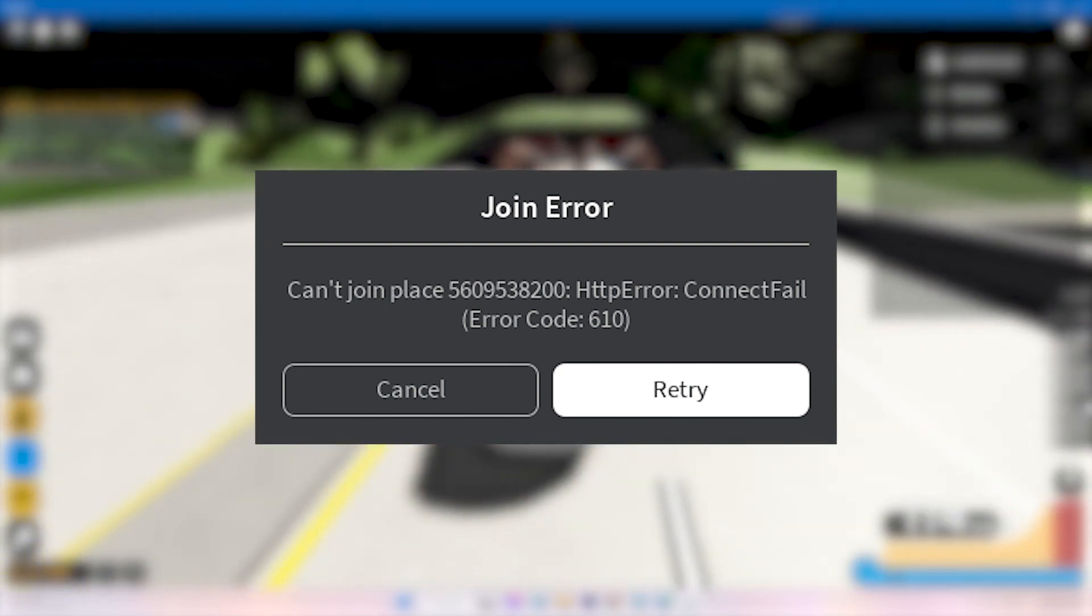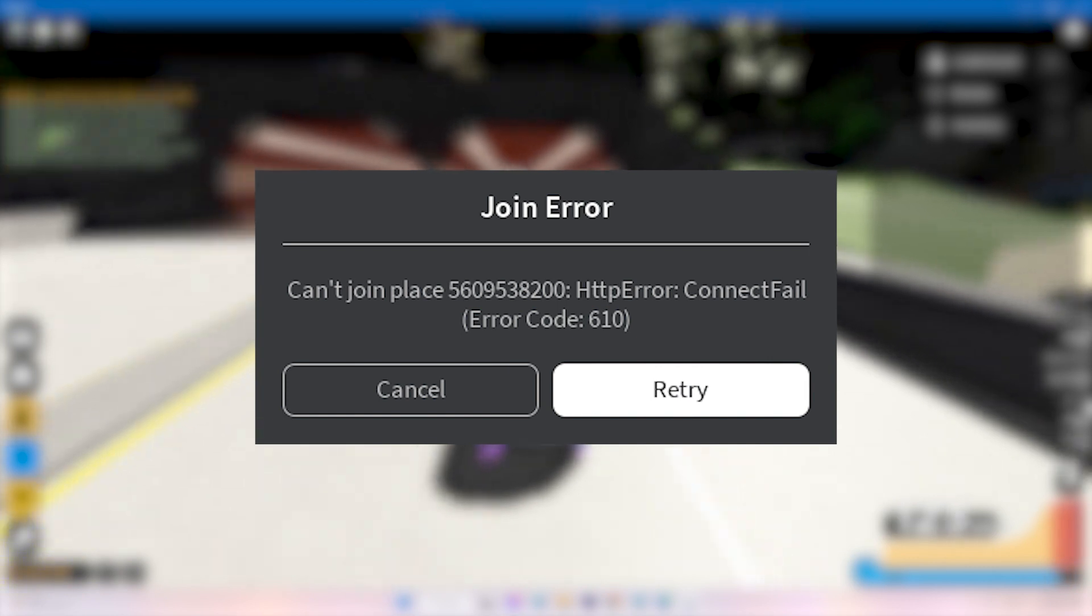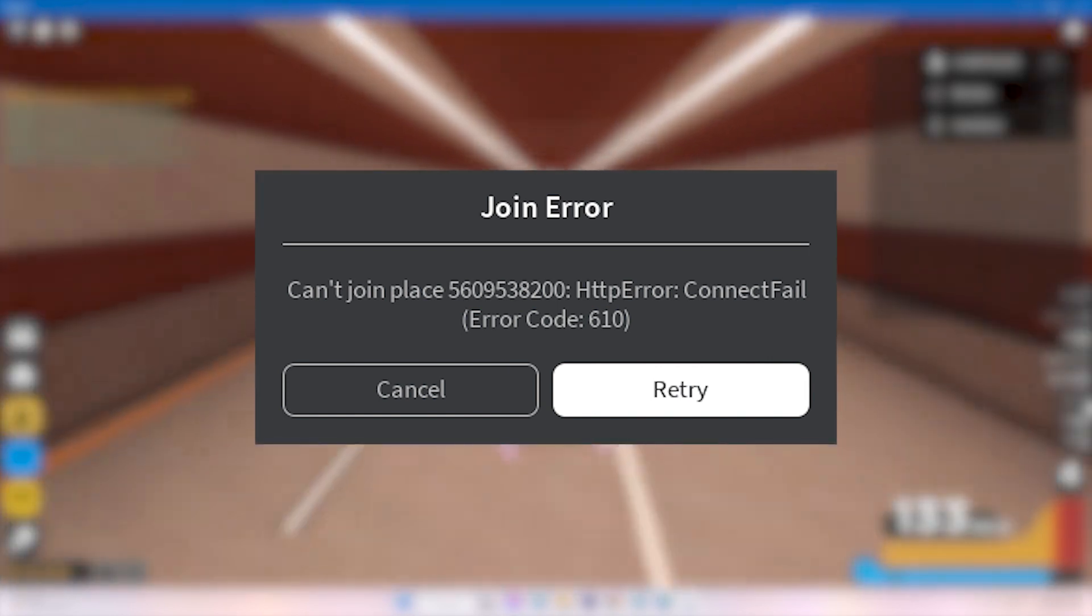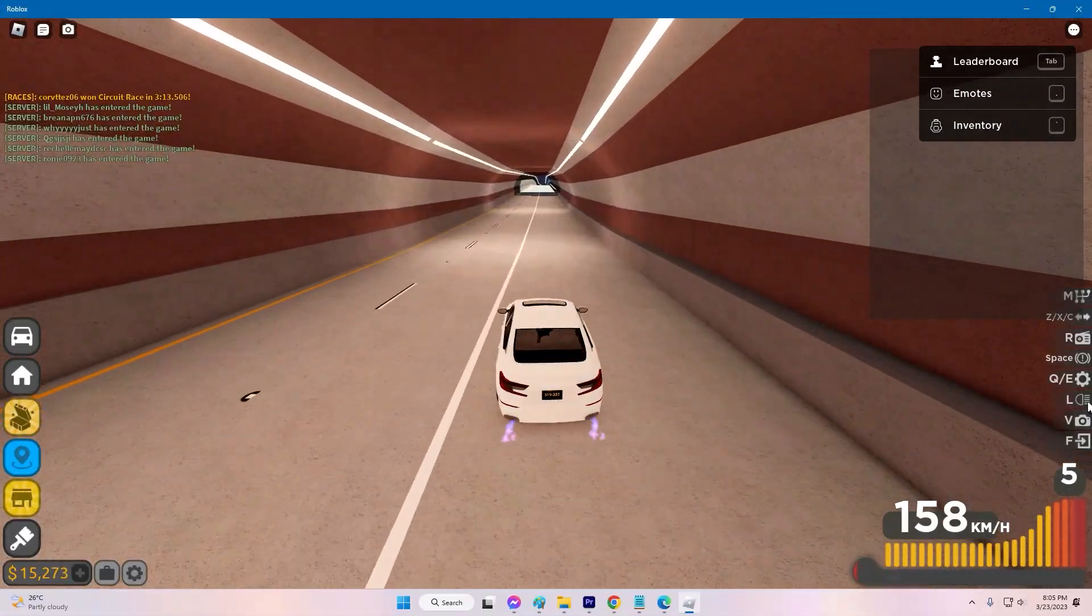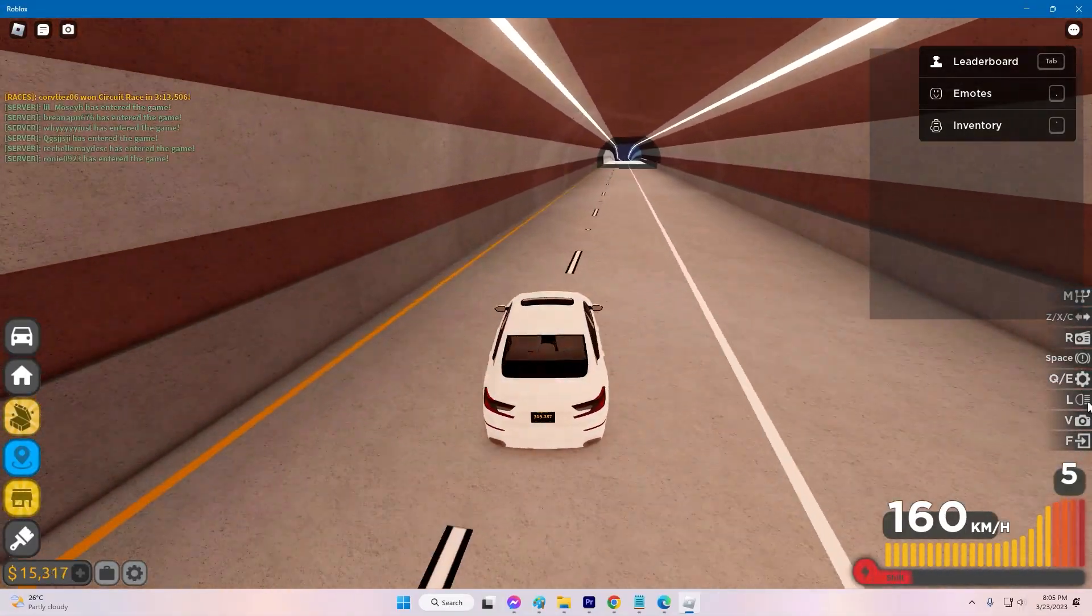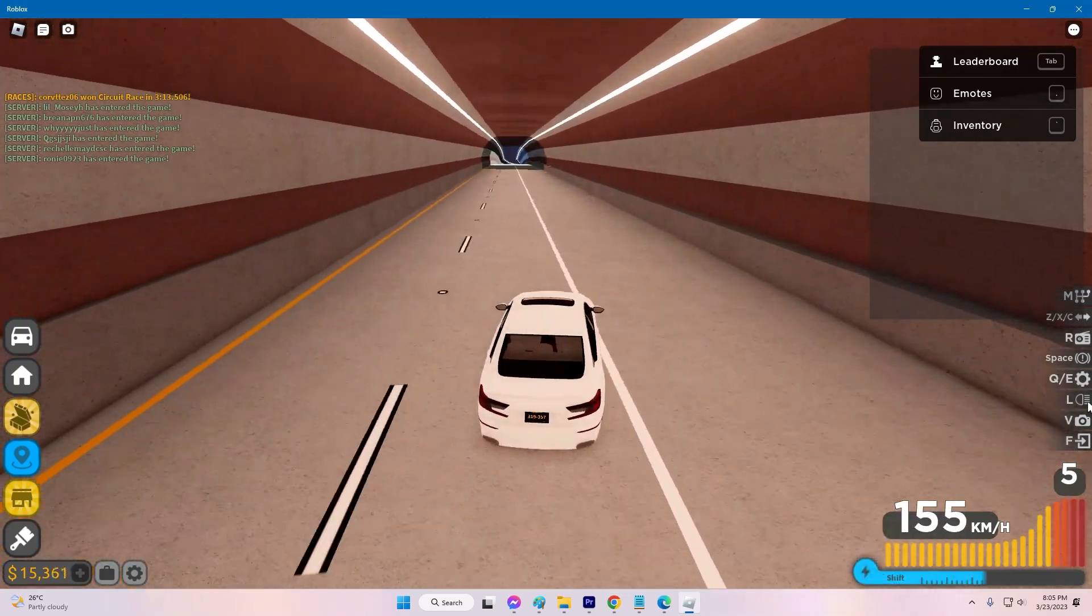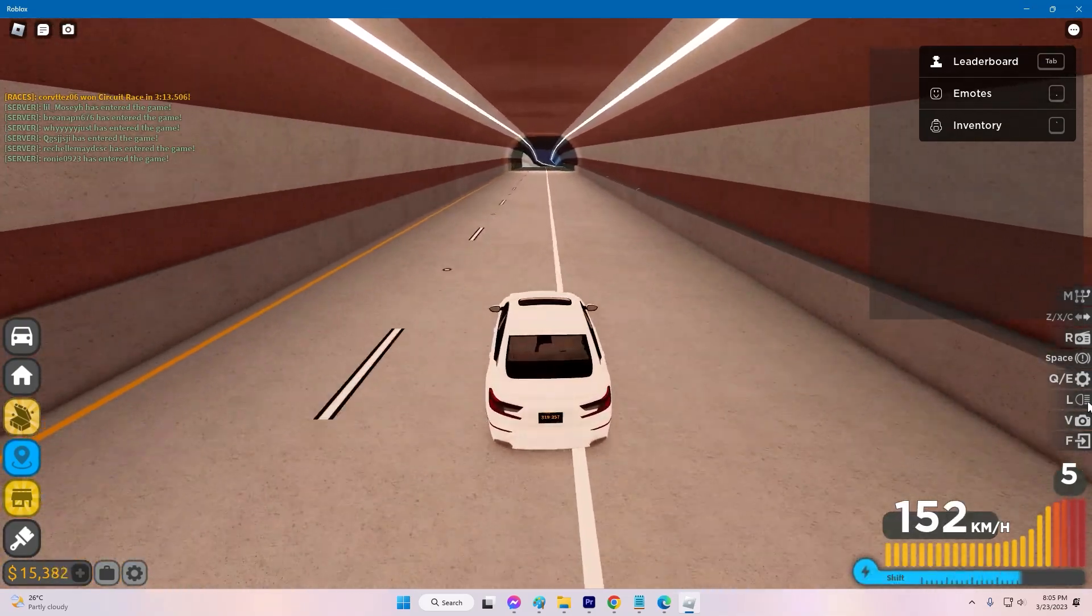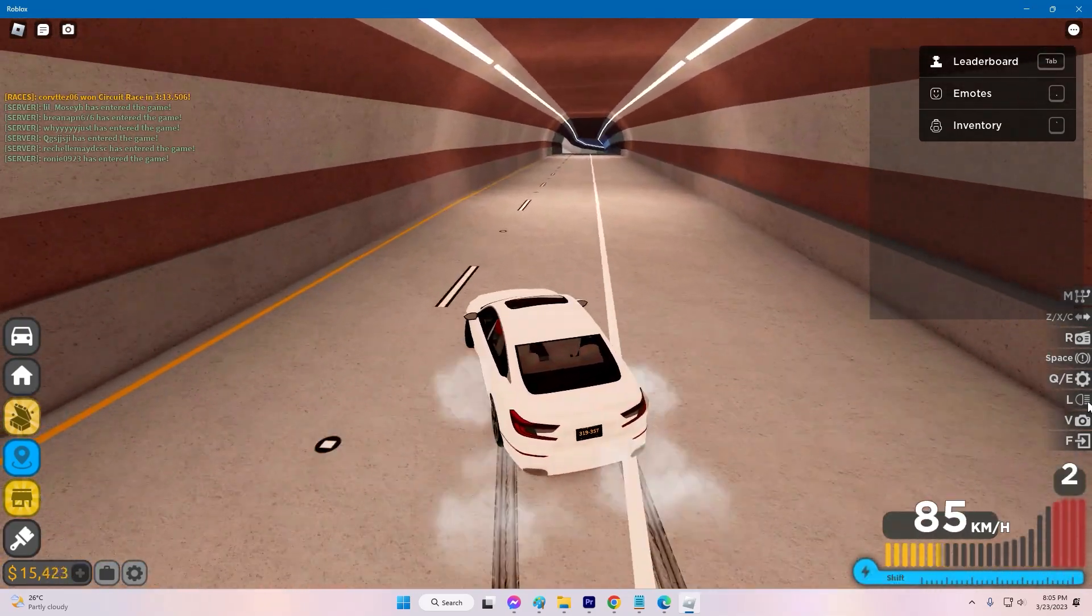This error code can be frustrating, especially if you're in the middle of a game. If you're facing this issue, there's no need to worry, as there are several solutions that can help you fix Roblox error code 610.